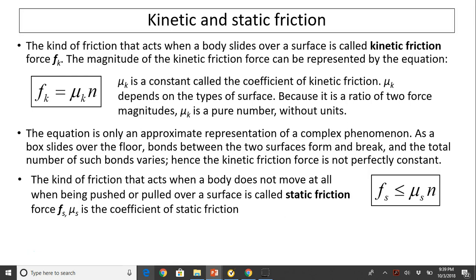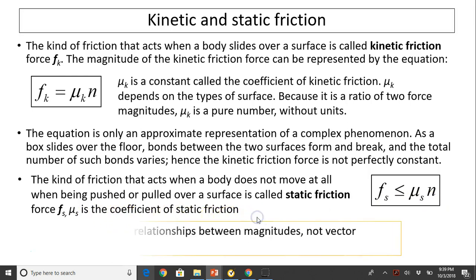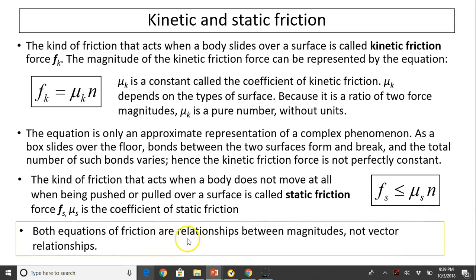The kind of friction that acts when a body does not move while being pushed or pulled over a surface is called static friction force, represented as Fs. The equation is Fs ≤ μs × n, meaning Fs can change but has a maximum value equal to μs × n, where μs is the coefficient of static friction. Both equations represent relationships between magnitudes only, not vector relationships. N is always perpendicular to the plane; Fk or Fs is in the direction opposite to motion or tendency to move.